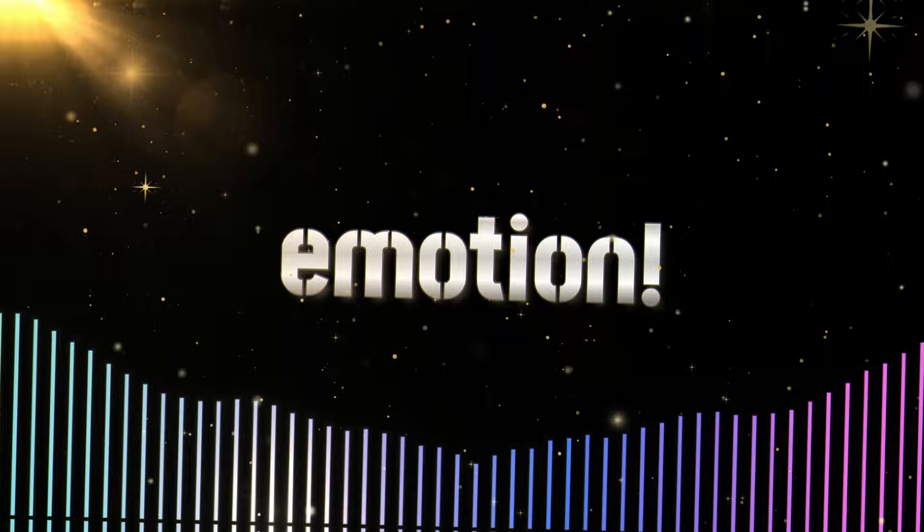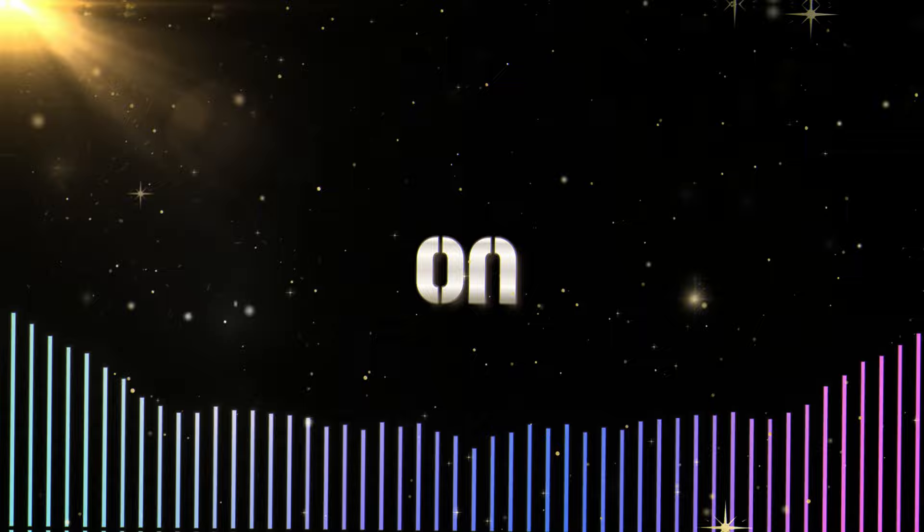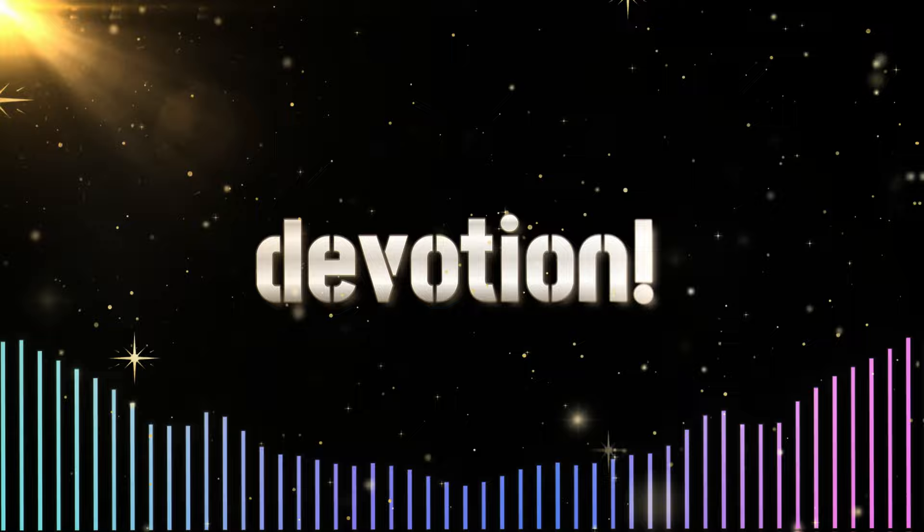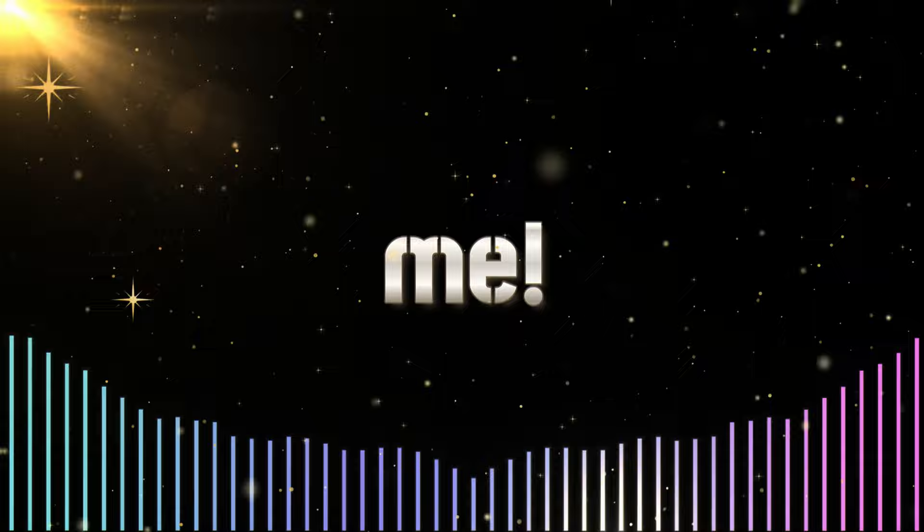Don't go wasting your emotions. Don't go wasting your emotions. Lay all your love on me.